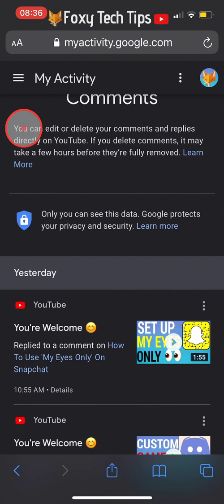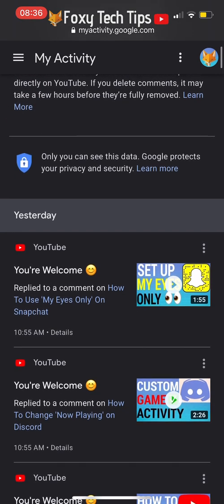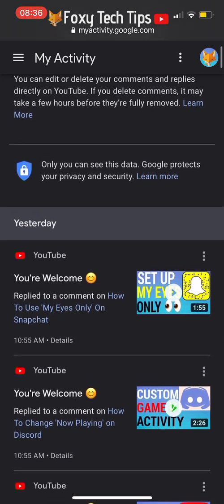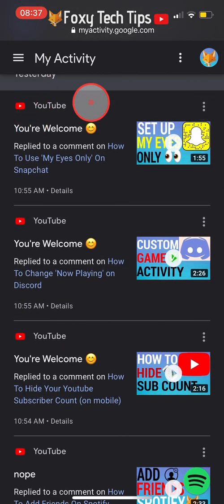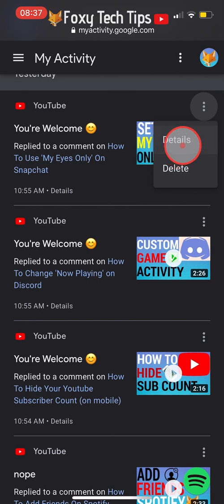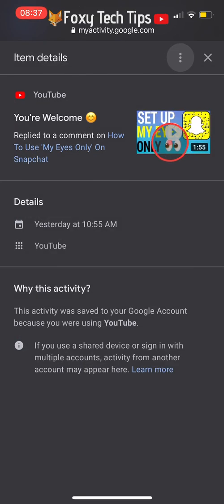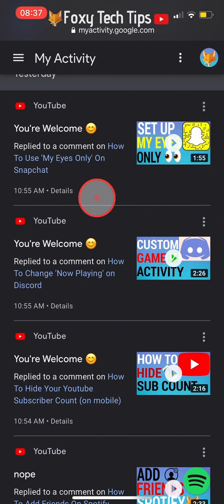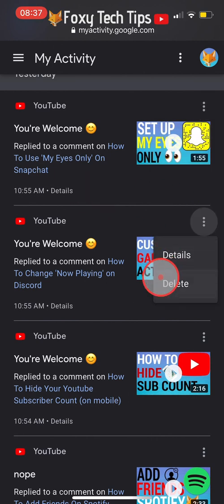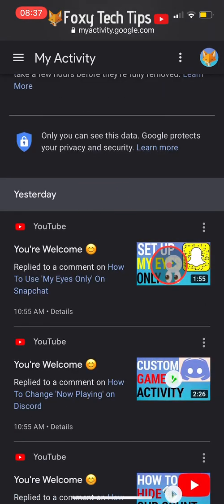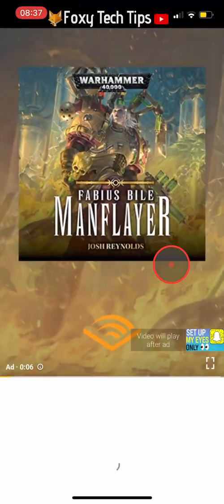This will load a page showing all of the comments that you have made on YouTube with that account. Tap the three dots button beside any comment and you can choose to see details or delete the comment. When you delete the comment here it will delete it from YouTube too, but it may take a few minutes or longer to update. You can also tap the thumbnail beside the comment to open that video on YouTube.